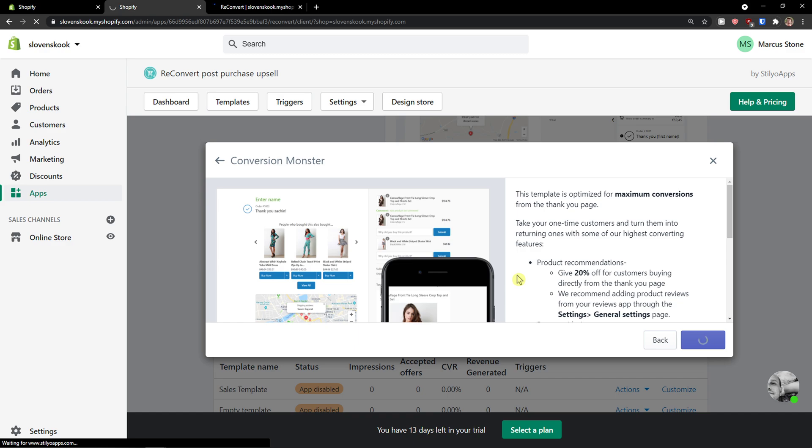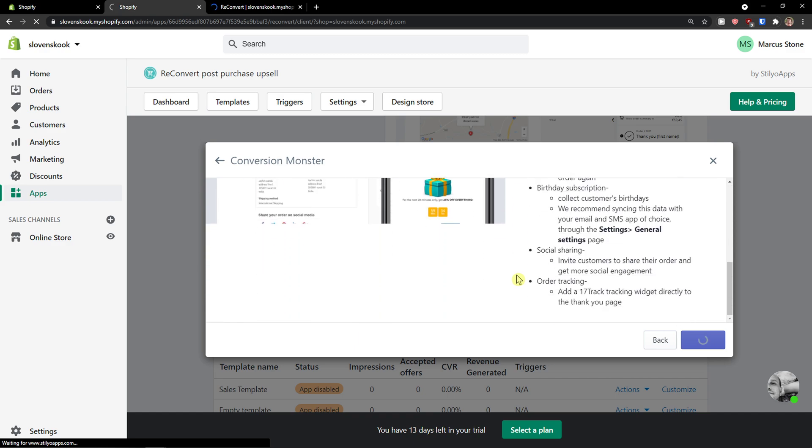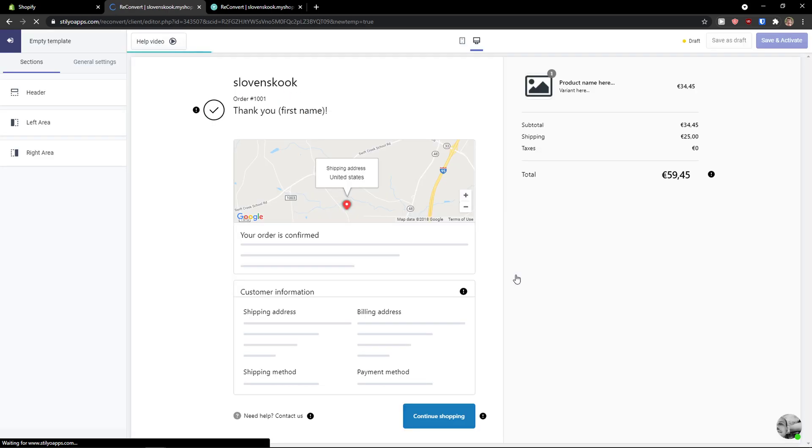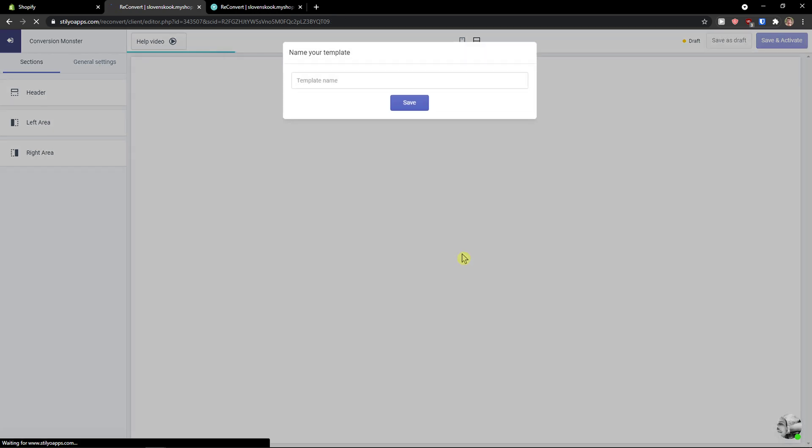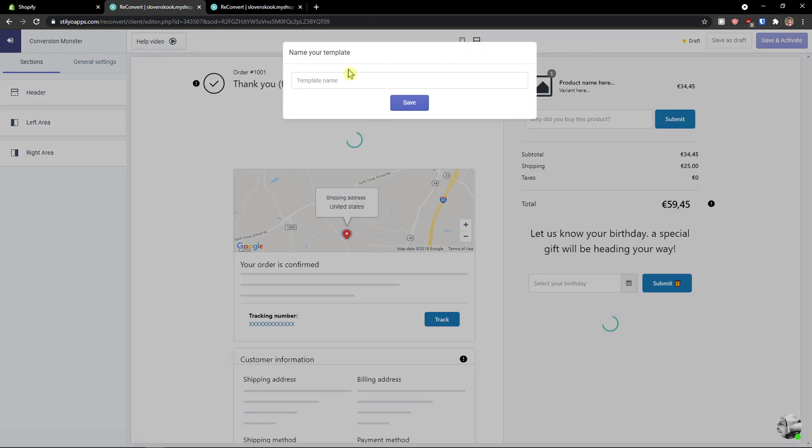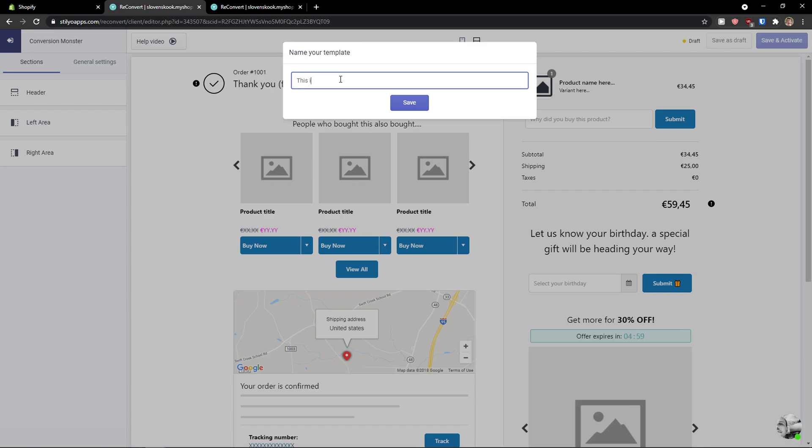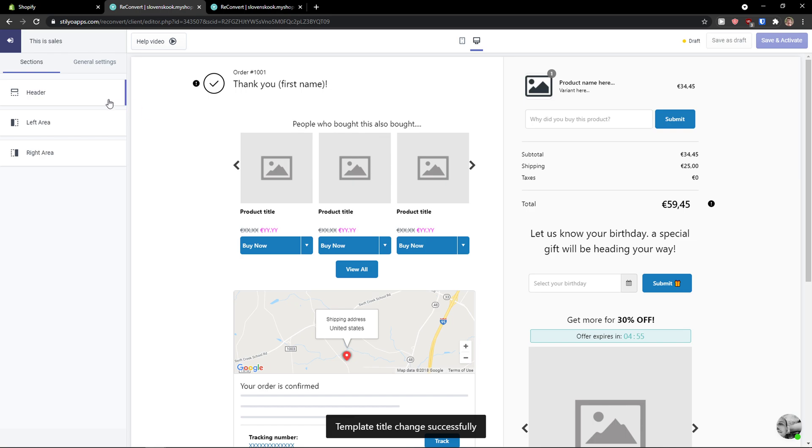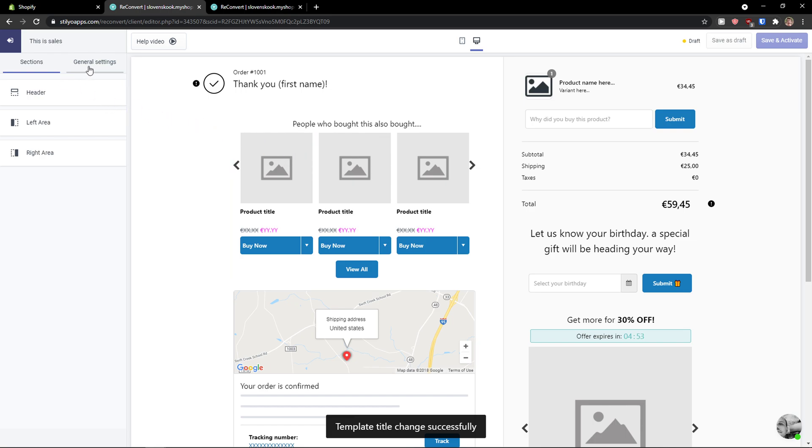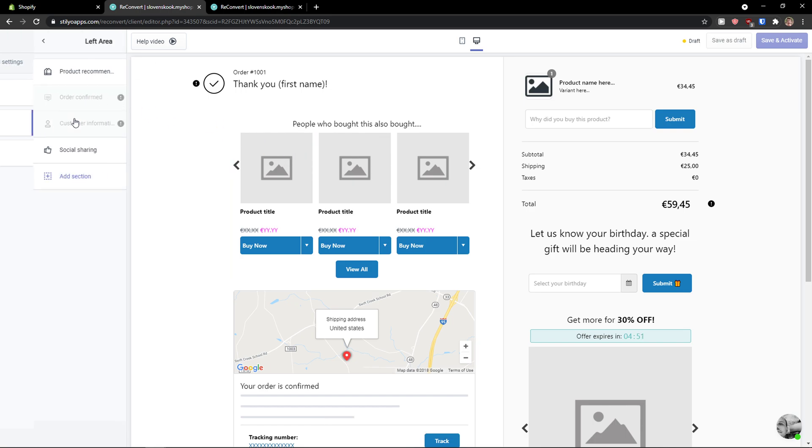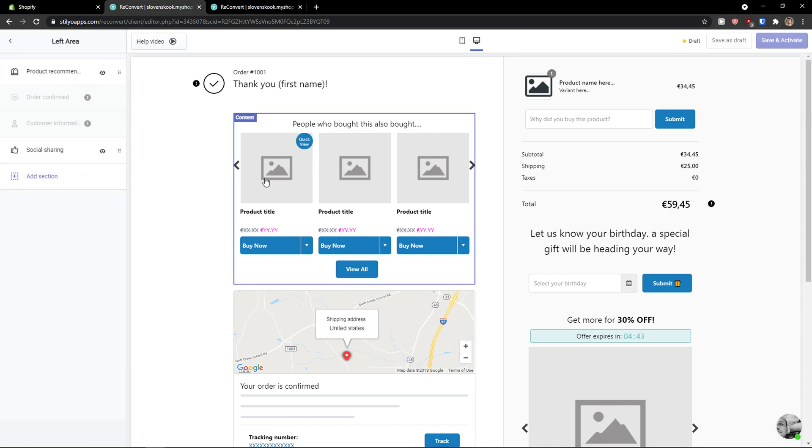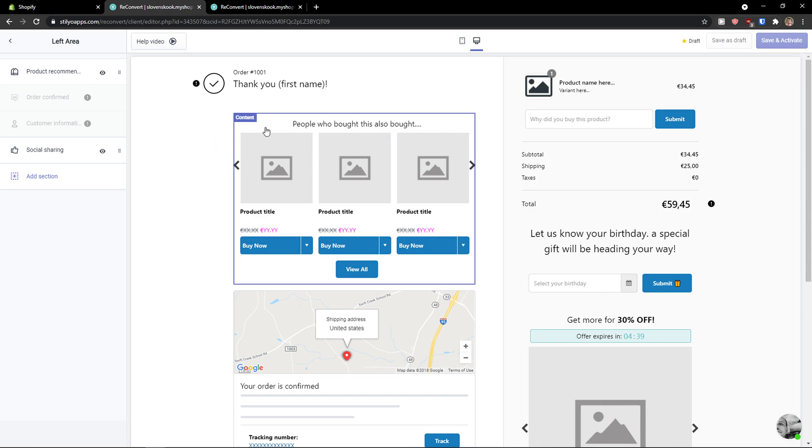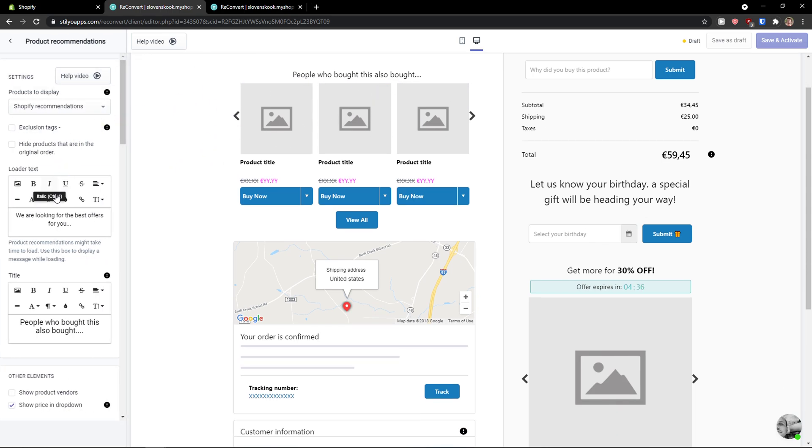And now let's just wait until it's going to add. And now you will see how it should look like. Template name: this is sales. As you can see, what do we have here? We have a content. When I go to the left area, I see the product recommendation. This is something that you would see right here that you can add. In a start: thank you, first name, people who bought this product also bought.